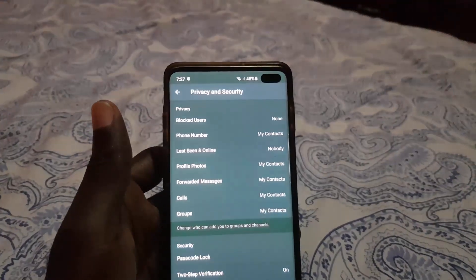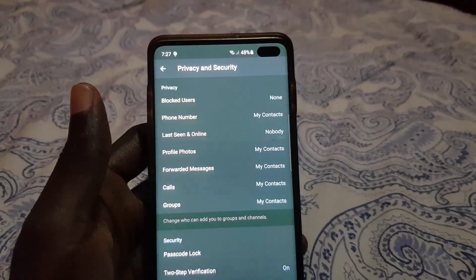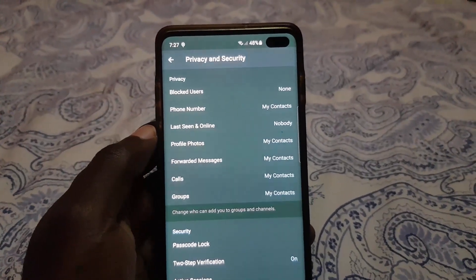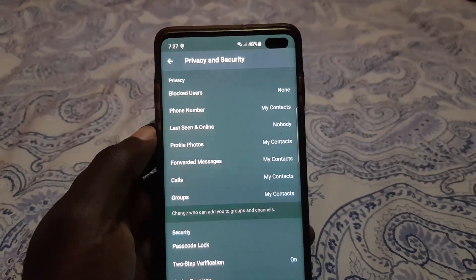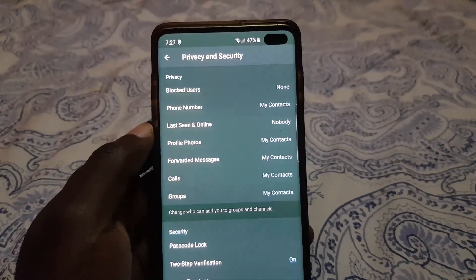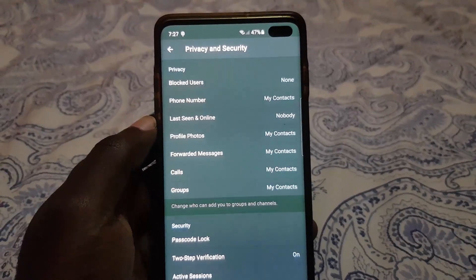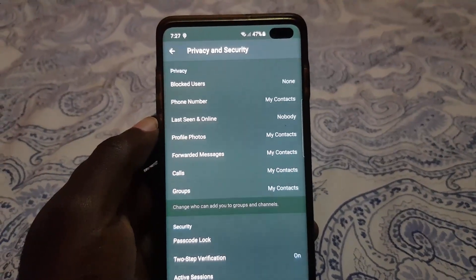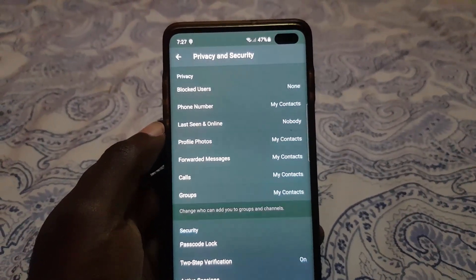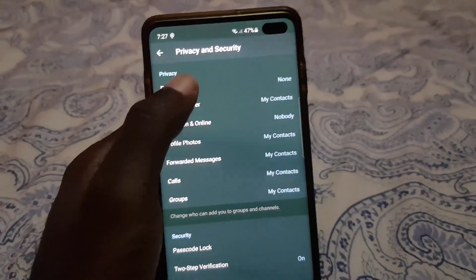Once you click on Privacy and Security, you should see this set of options. Among them you should see the option to Block Users. If you block a user, this person will be unable to contact you, message you, or even call you. Make sure you are sure you want to block this person — you can always change your mind later on.